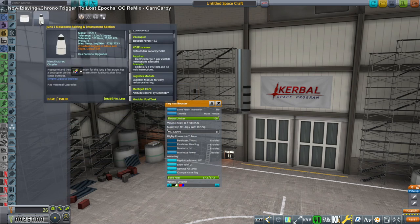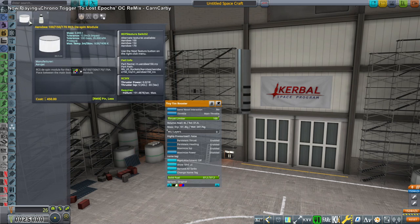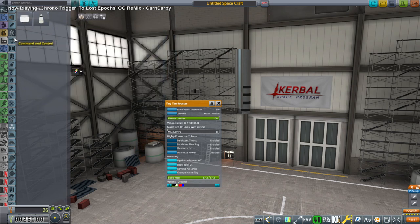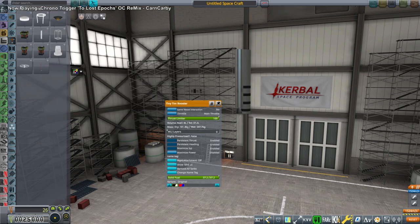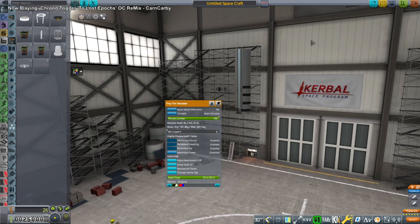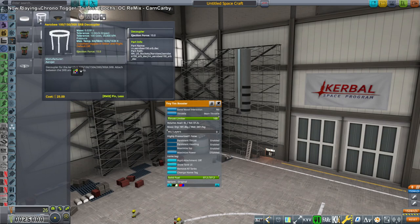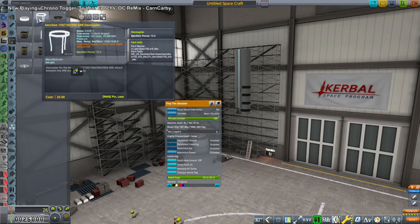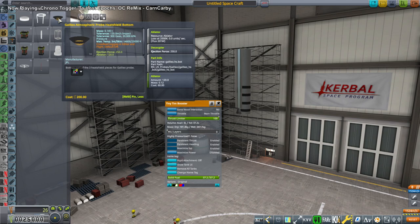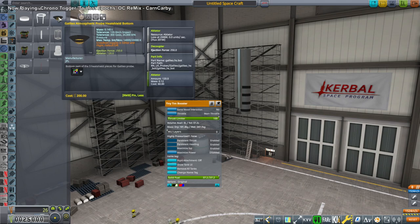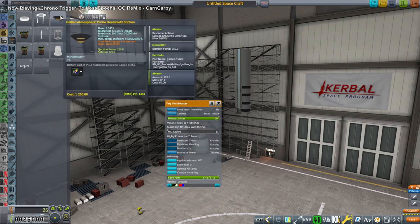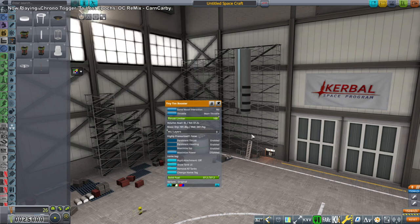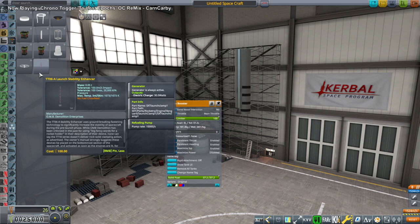We have a Juno nose cone fairing and instrument section and then the Aerobee de-spin module. We'll deal with the delta 3 parts when we get to them. Aerobee decouplers, Galileo atmospheric probe heat shield bottom. Seems like it's probably in the wrong section huh? Well we can put that under enhanced survivability.